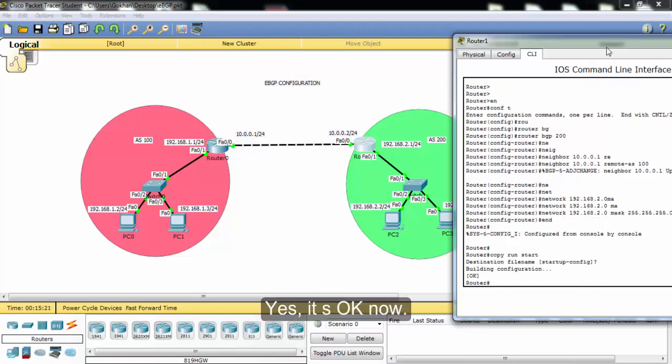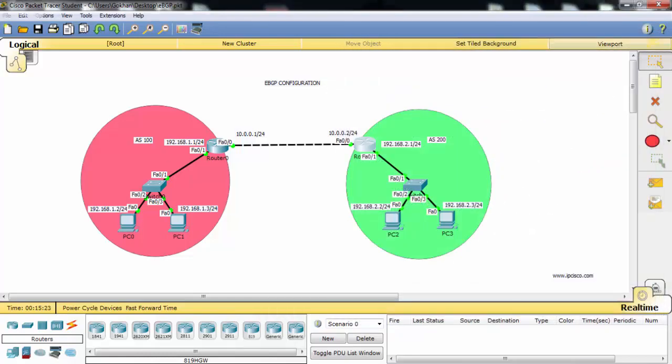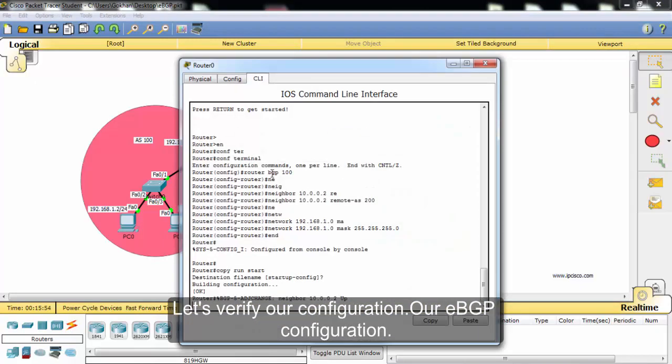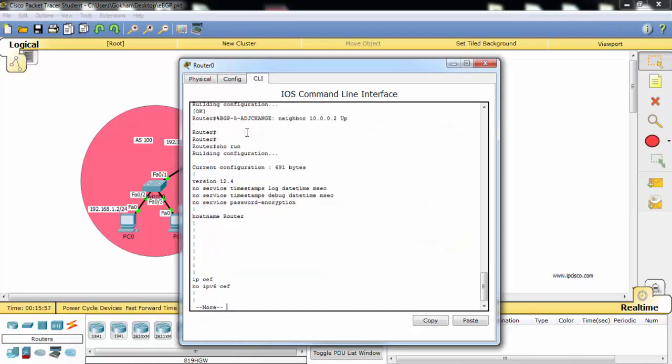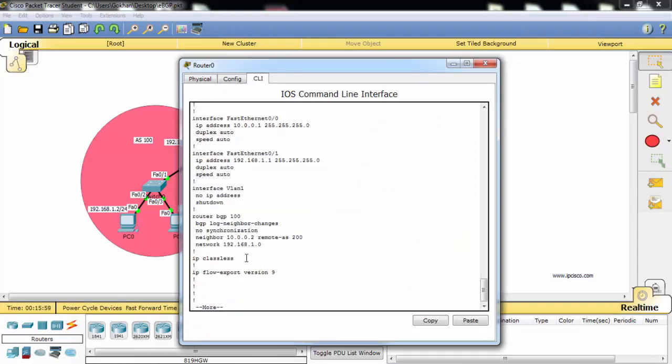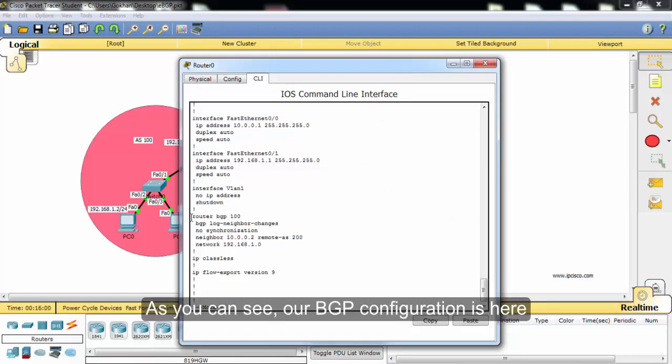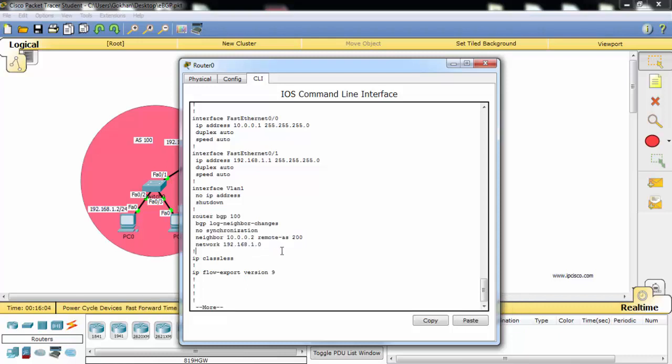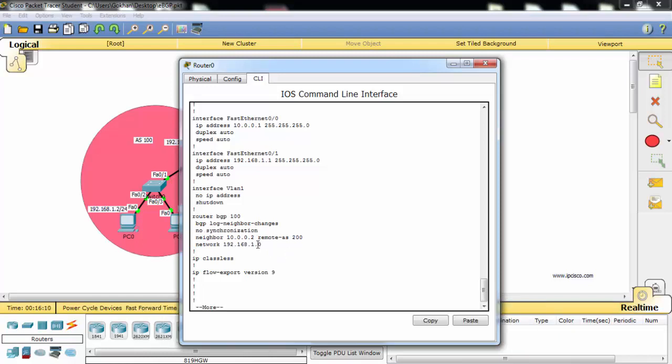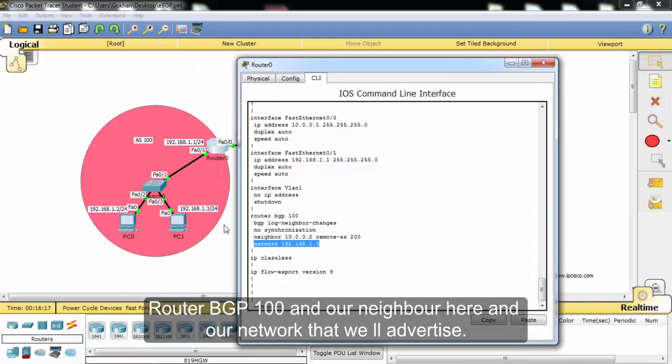Yes, it's okay now. Let's verify our configuration, our eBGP configuration. As you can see, our BGP configuration is here. There are some additional comments. Router BGP 100 and our neighbor here and our network that we will advertise.